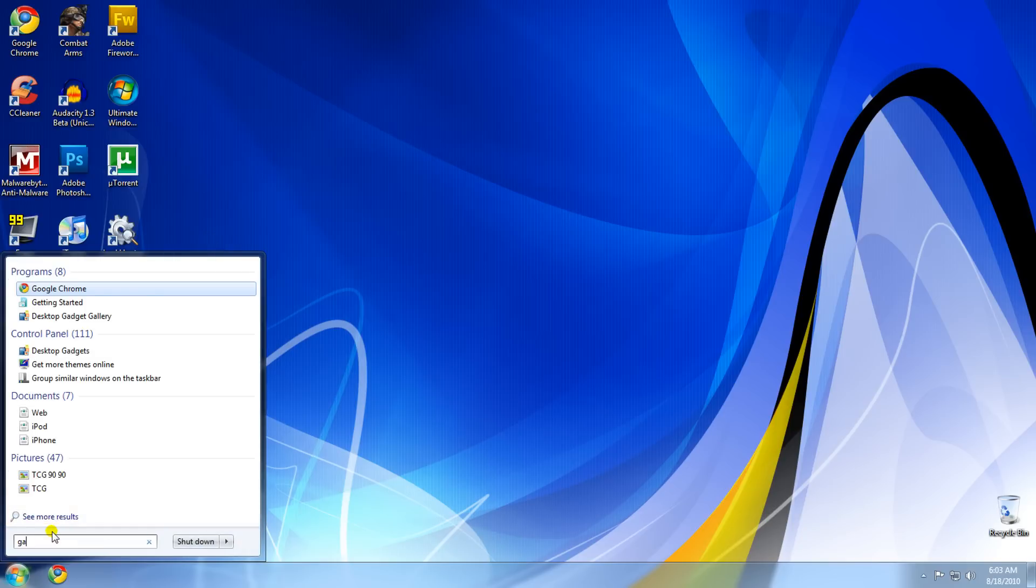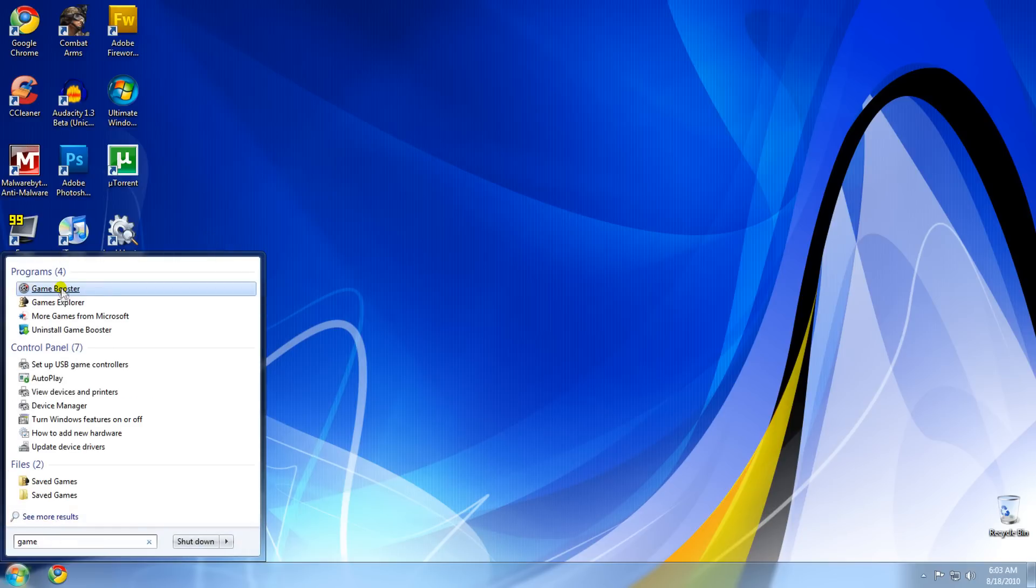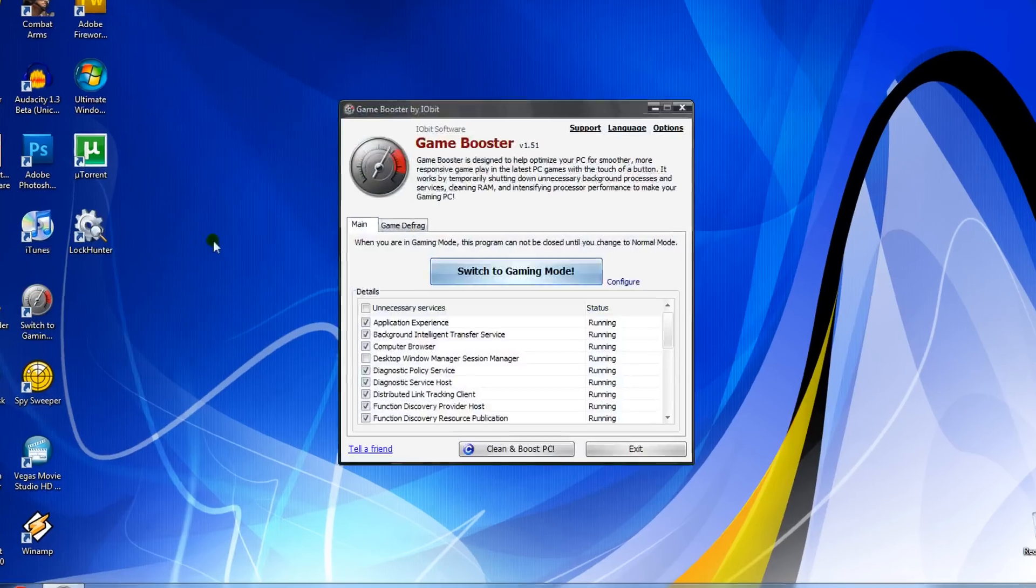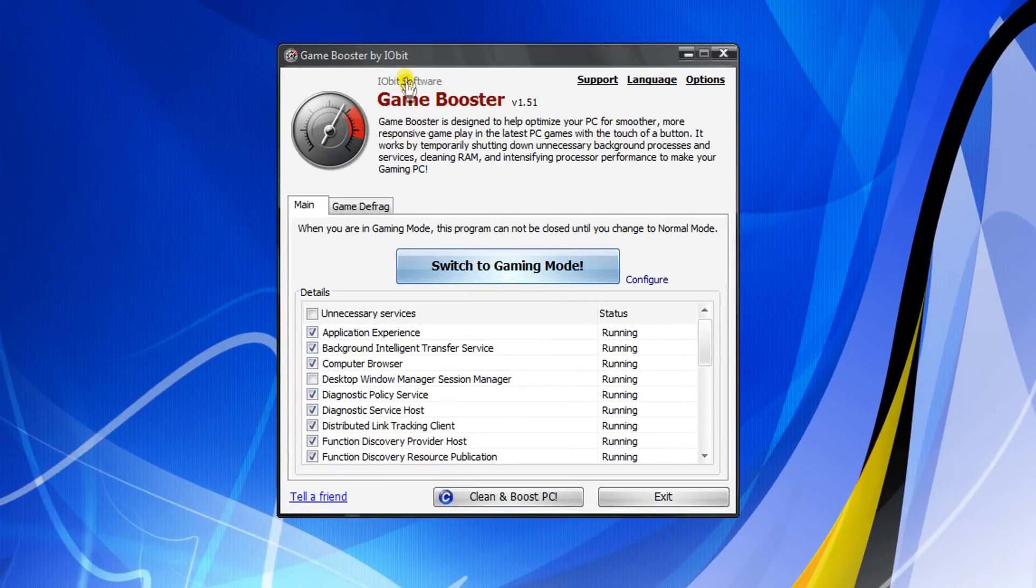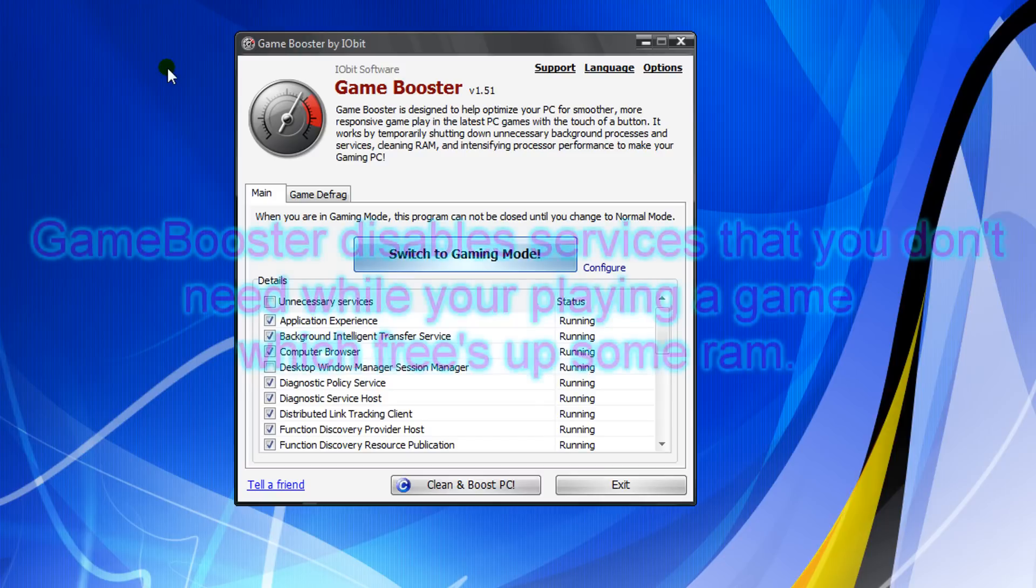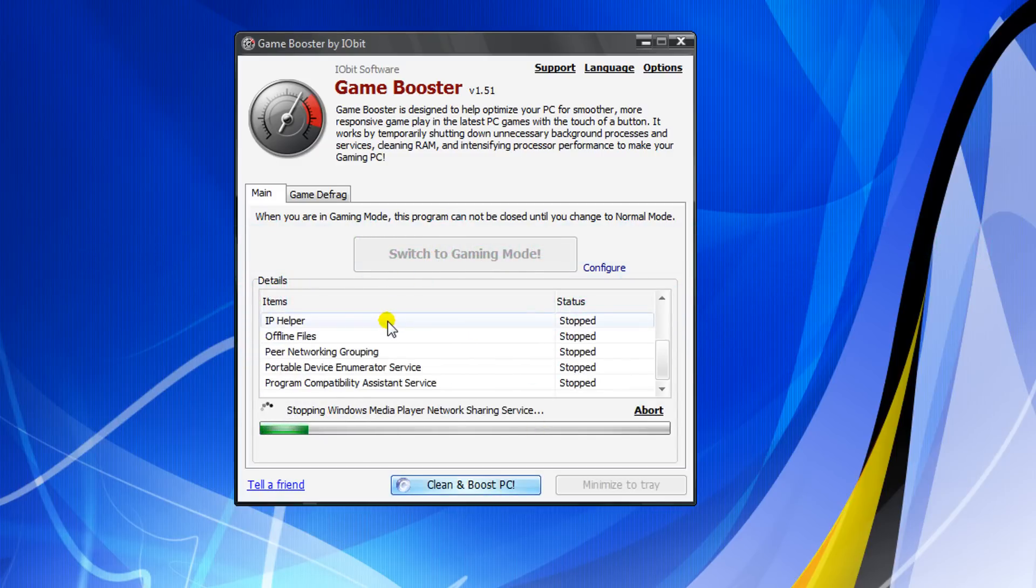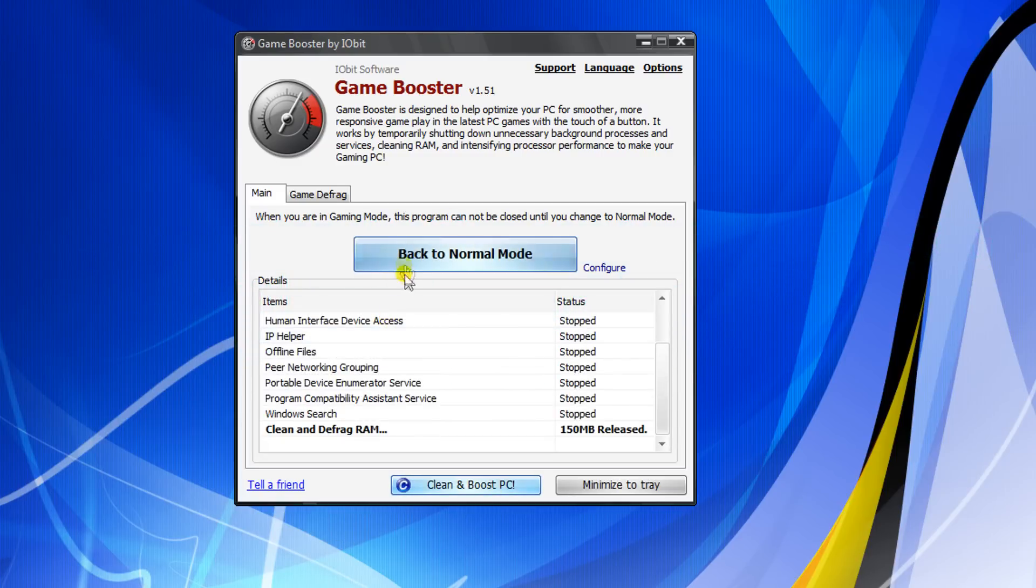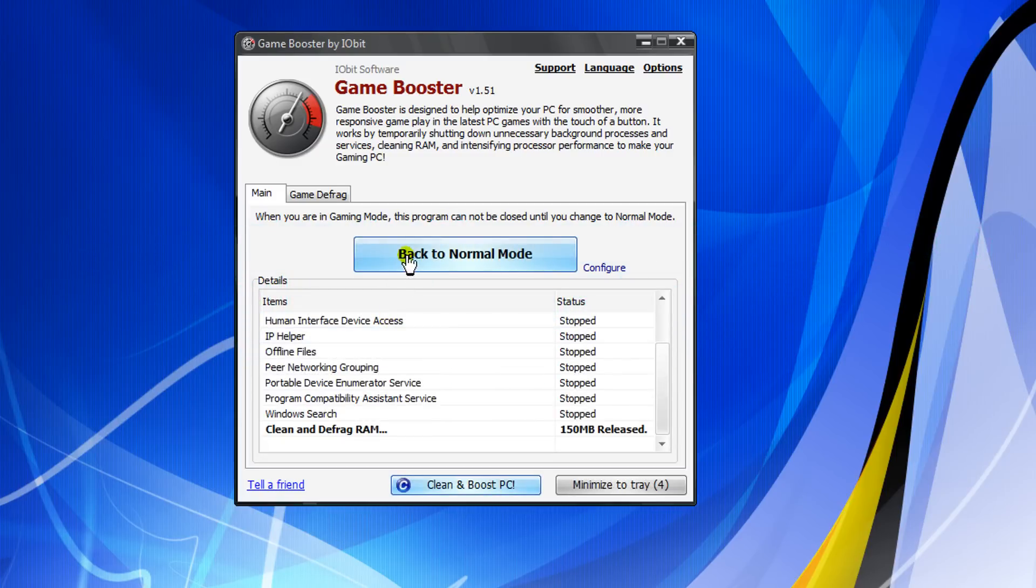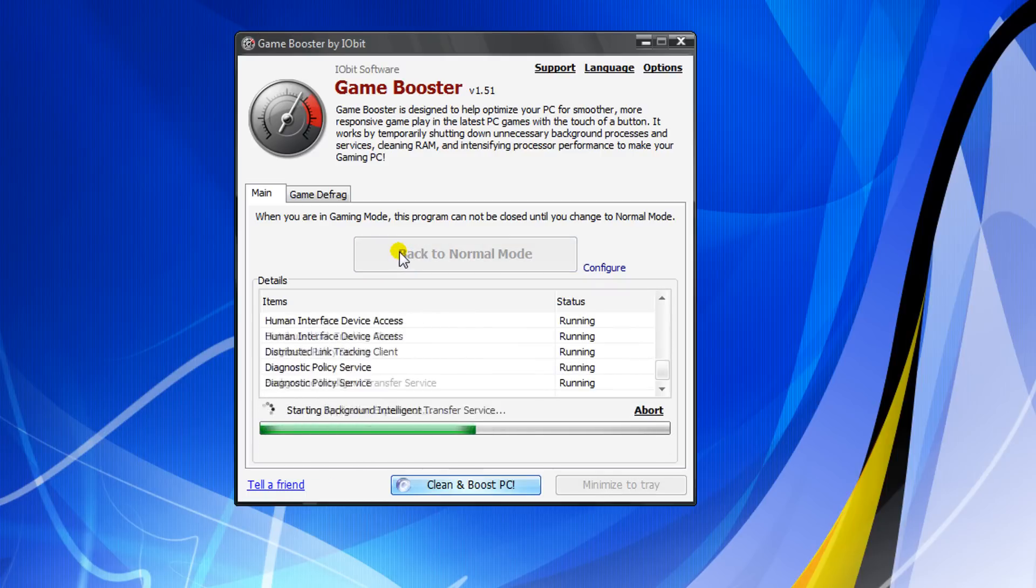Before you start a game, open Game Booster and click on 'Switch to gaming mode'. It'll disable all these extra services and things which helps with your RAM.